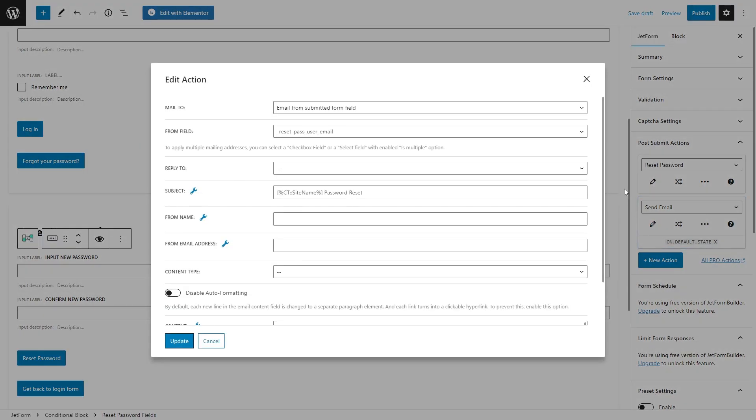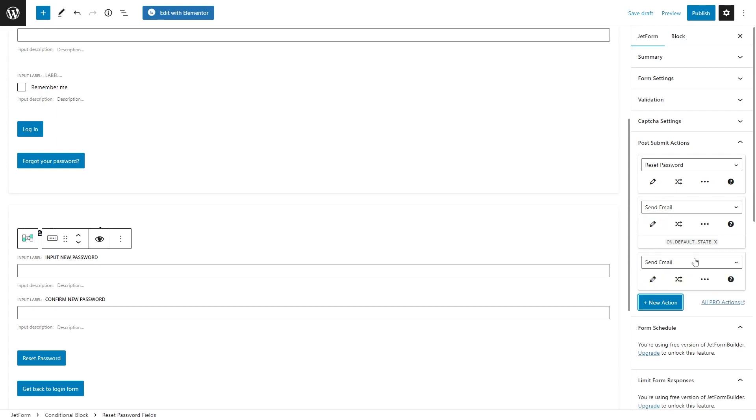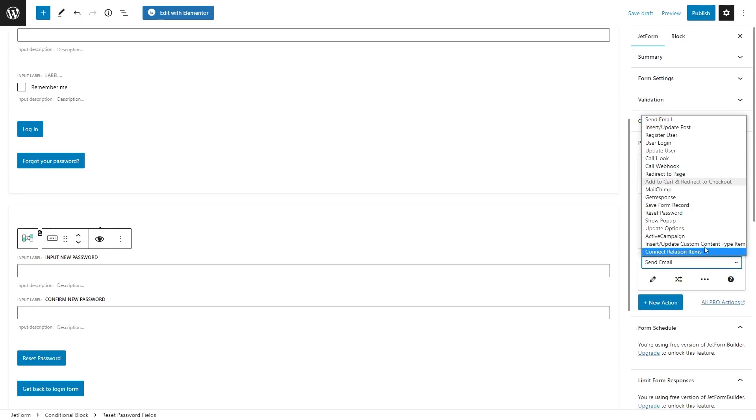Now I need a bit of your attention here and then we will finally check the forms on the front end. Since we have a login form here, we also need to add an action for it. Hit the new action button and select user login from the list.